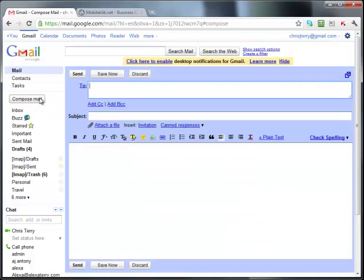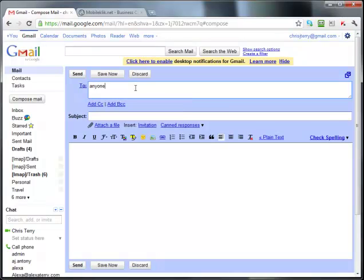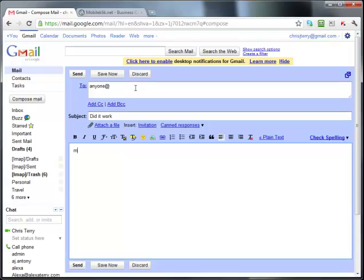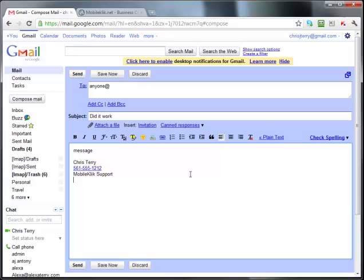We will go once again to Compose Mail. Did it work? Message. And then I want to put my signature file. You go to Canned Responses, go to My New SIG File, which was the one that we just created, and there it is. You've got your signature file.